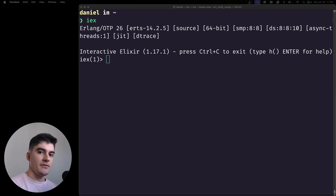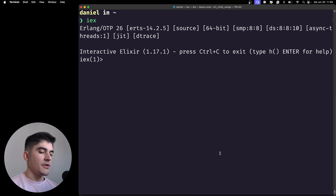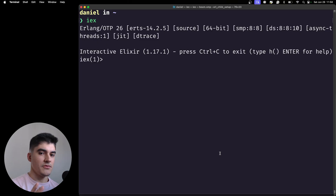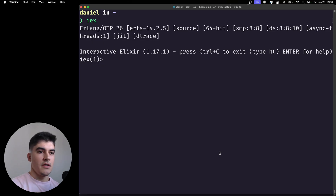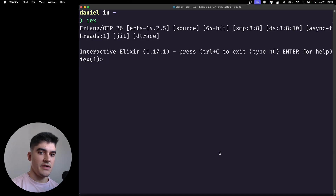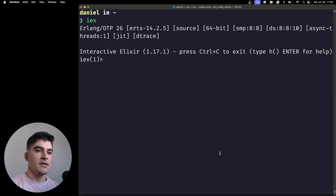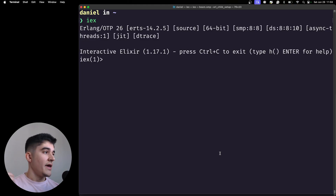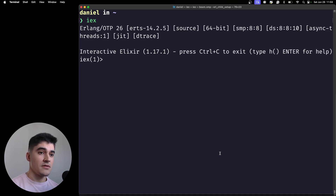Hey everyone, I hope you're doing okay. On today's video we're going to talk about the basics of functional programming and immutability. I thought it would be a good idea to talk about this topic before we proceed to the other data structures like maps, structs, tuples, and lists, because we are going to do some operations on top of lists.